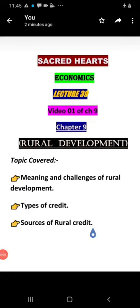Good morning students and welcome to economics e-learning classes. Today in lecture number 39, we are going to start Chapter 9 of your book Indian Economic Development. This chapter covers all rural activities — banking sources, financial sources, agriculture and employment. This video covers topics such as: meaning and challenges of rural development, types of credit, sources of rural credit, banking, and a critical assessment of rural areas.